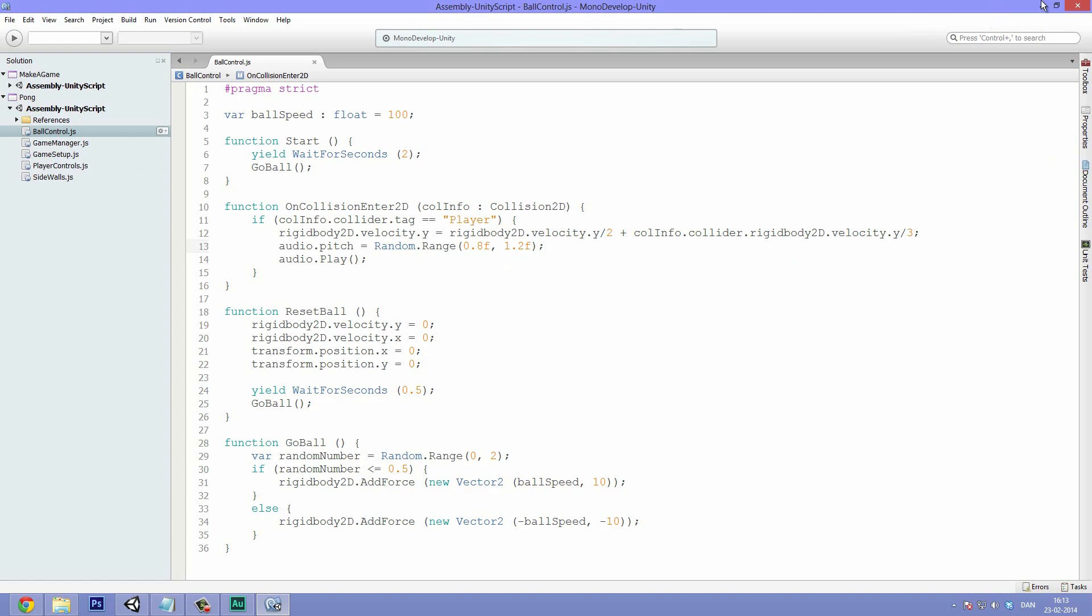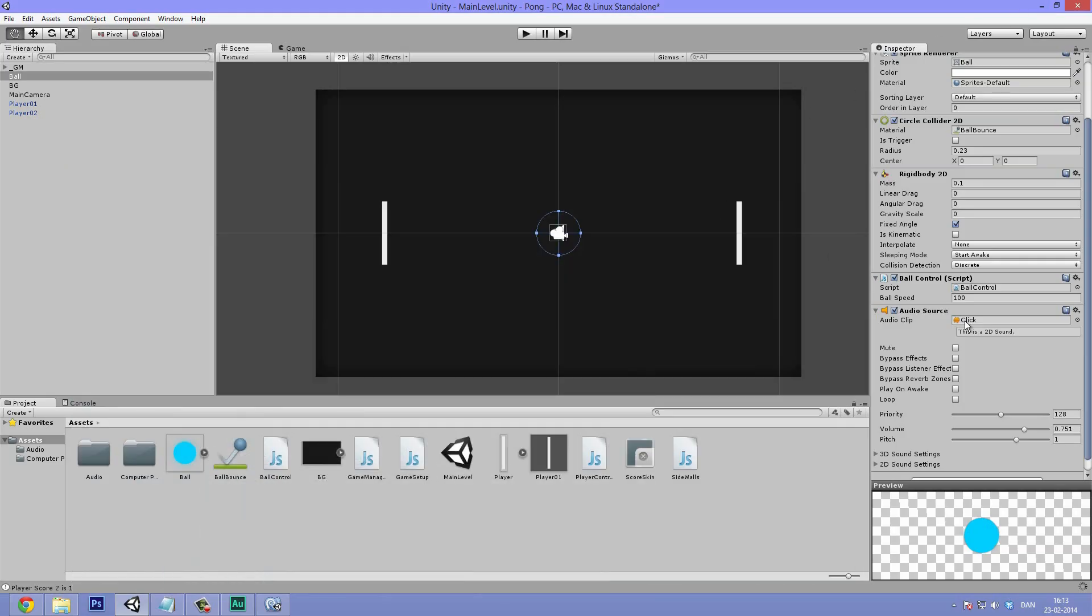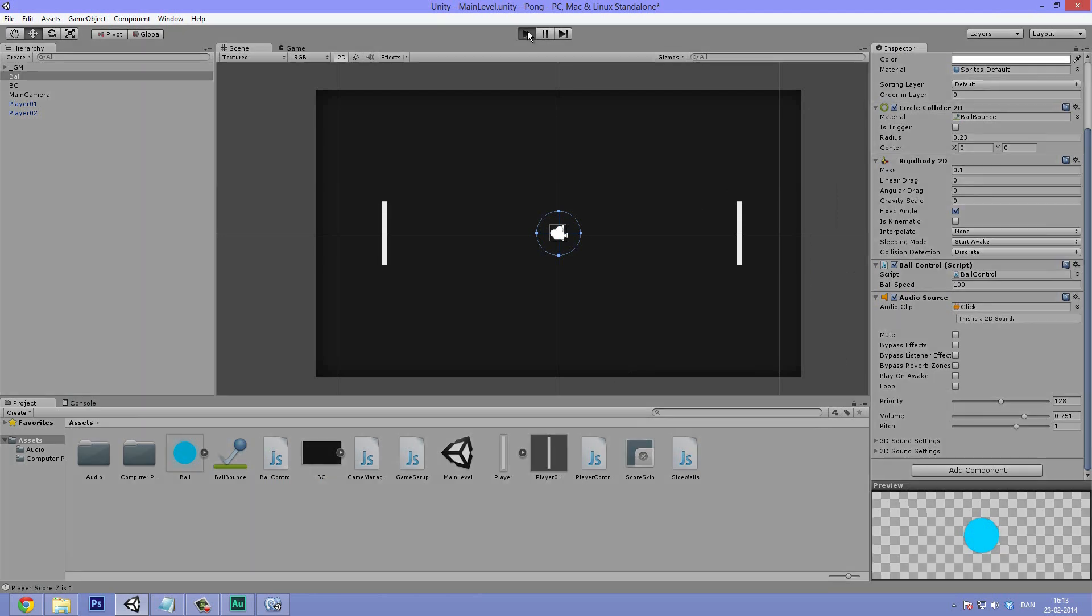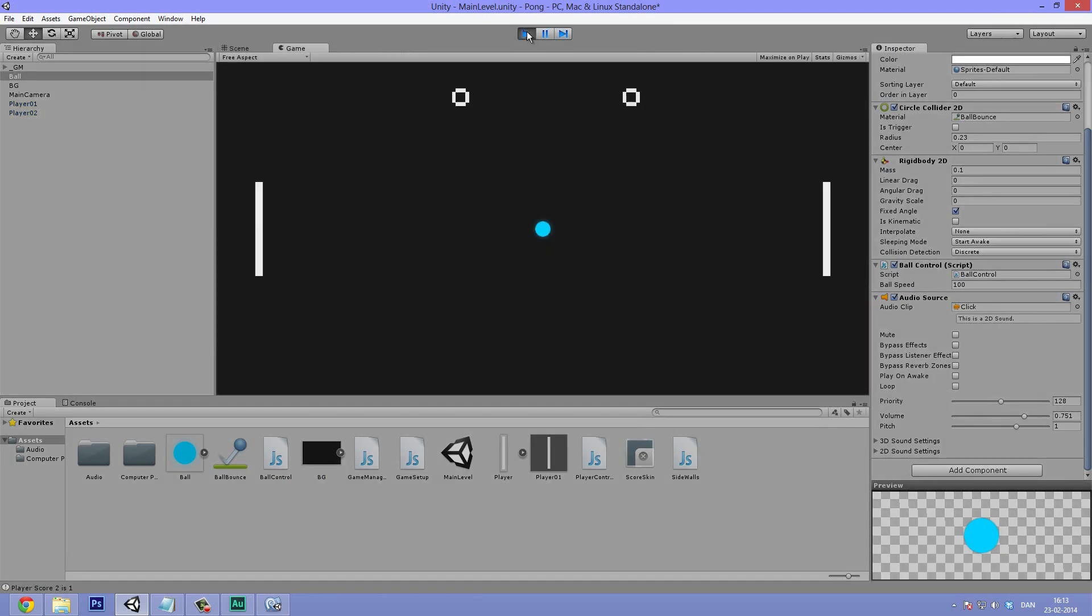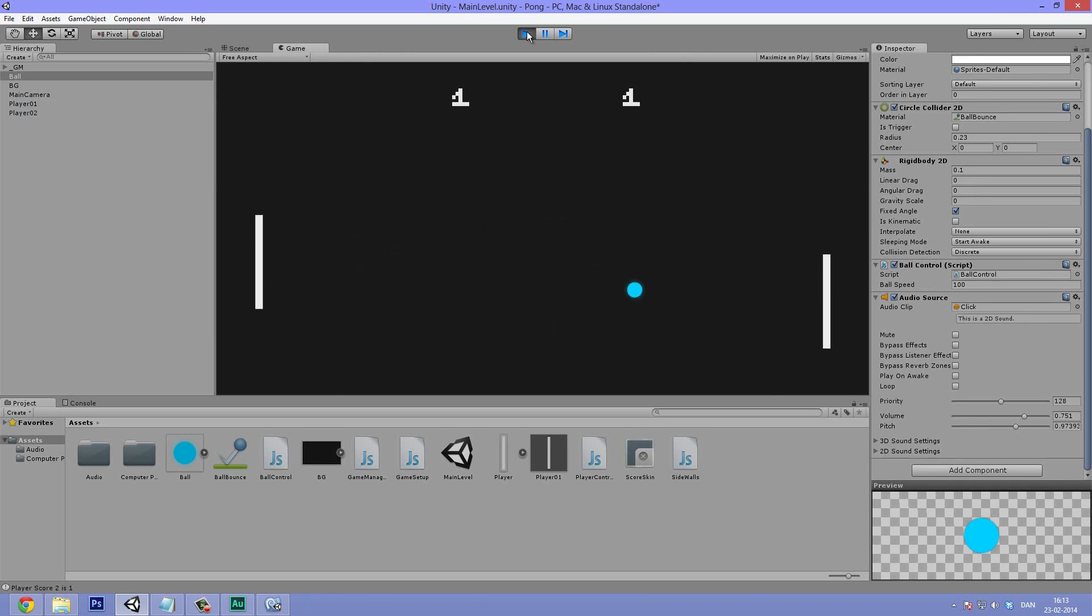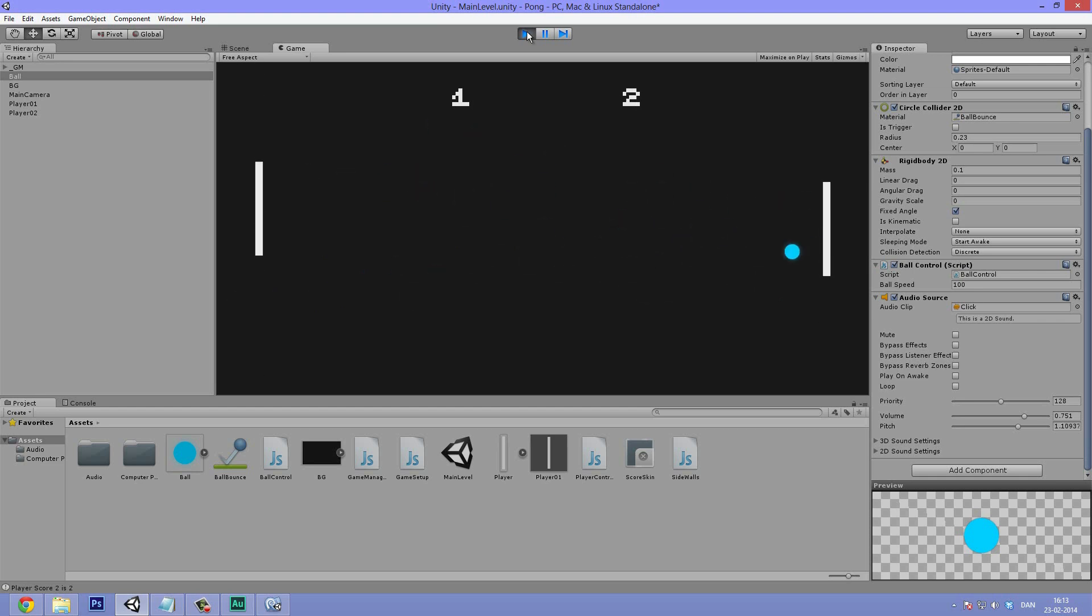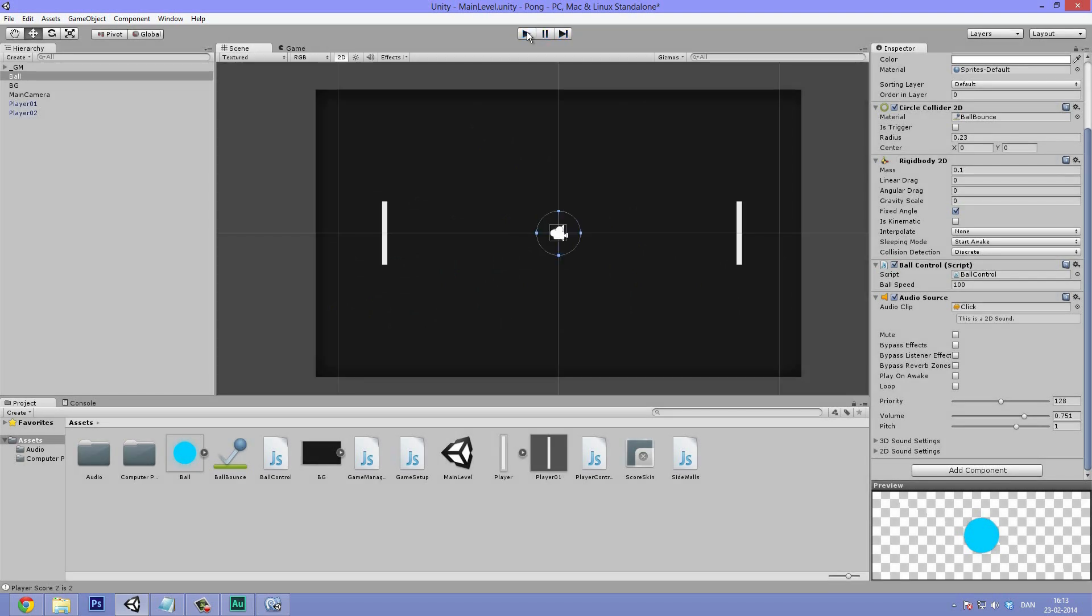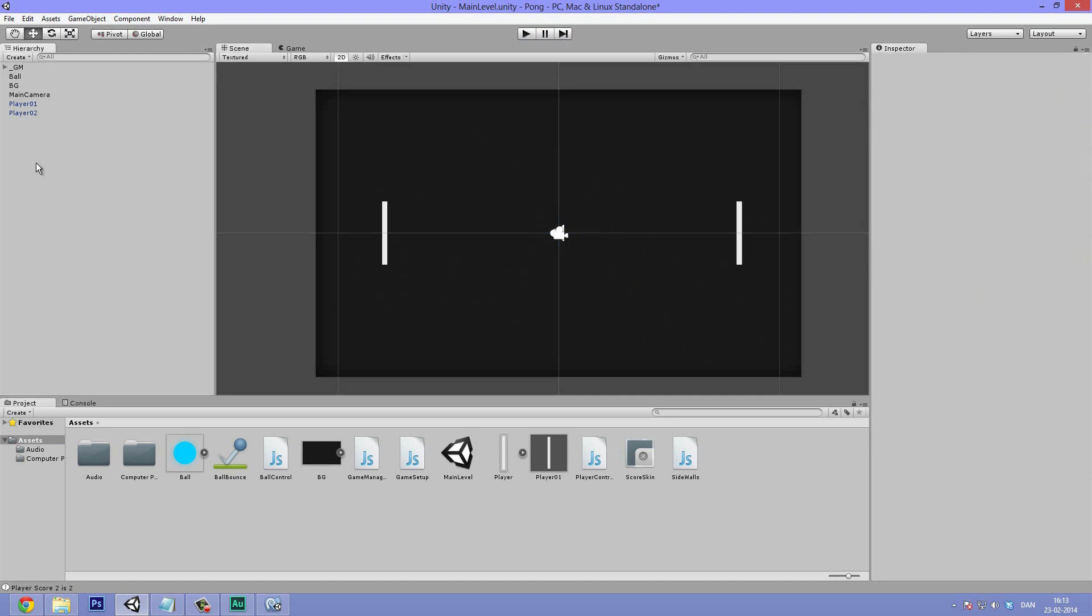So we do equals random.range. And then inside of this we can simply input two float numbers. Something like 0.8, this might be too much, but it's good for demonstration purposes, and then 1.2F. And then close it off and add a semicolon. So now every time, right before the audio plays, it's going to randomize the pitch a bit. And we can see the pitch value down here. So when we hit play now, we can see the pitch vary and we can hear the small variations. It's not much. But it's enough that you will not get so annoyed by the sound constantly playing.